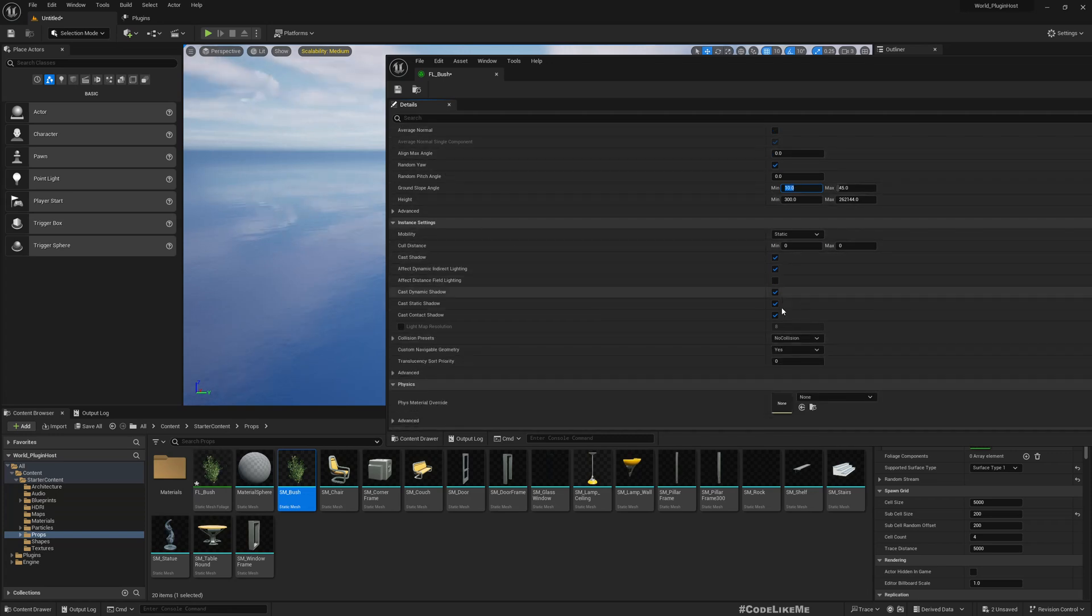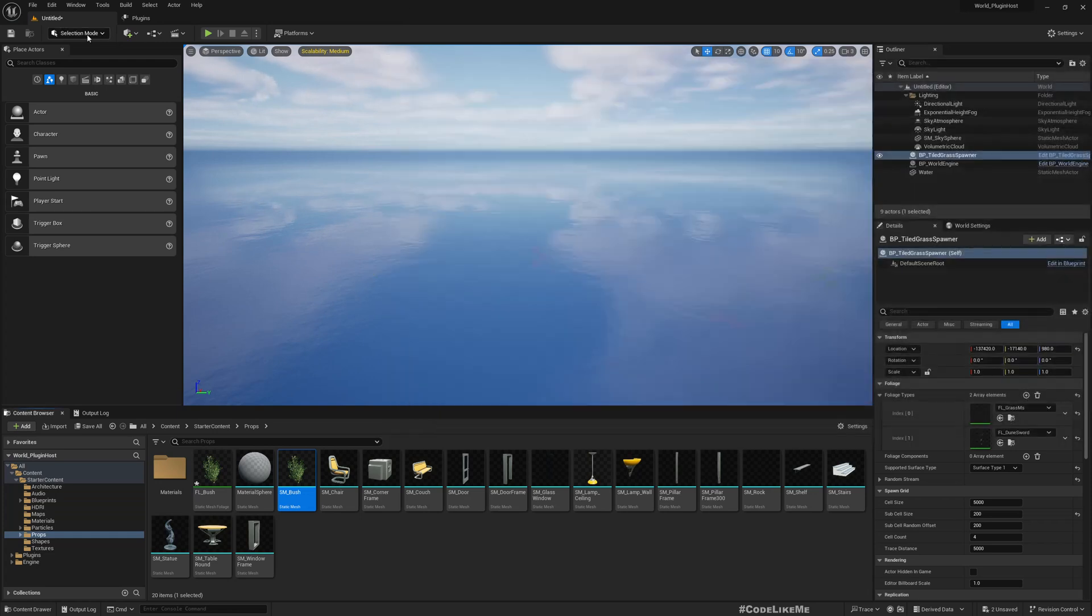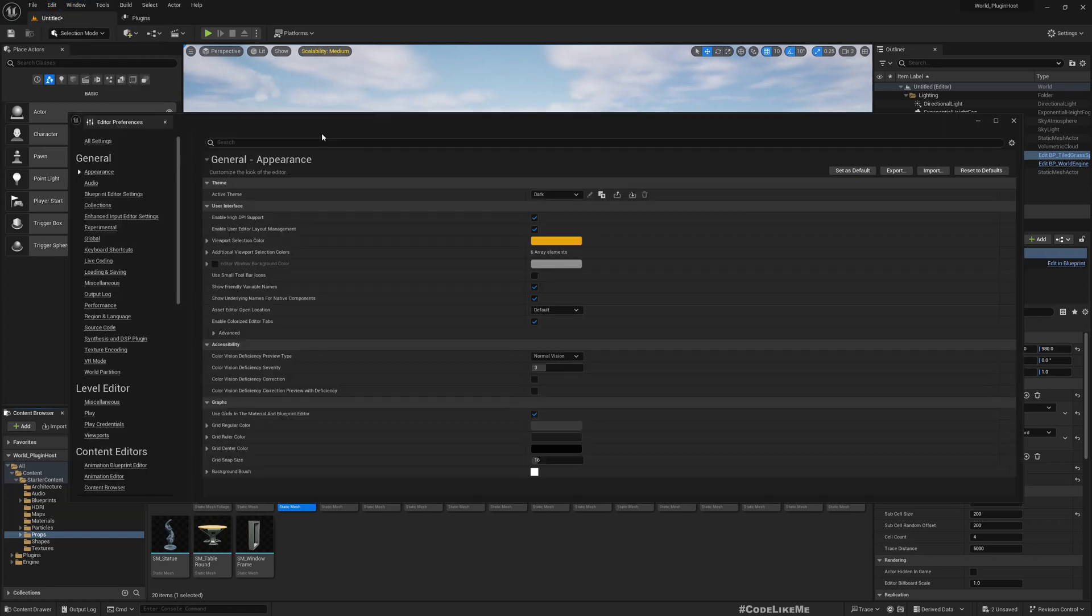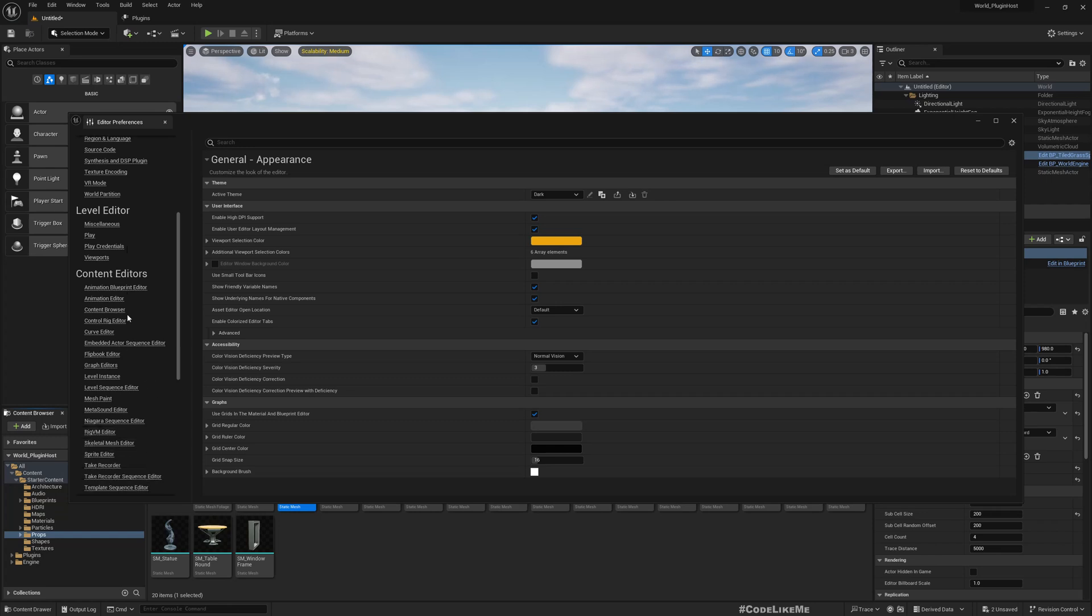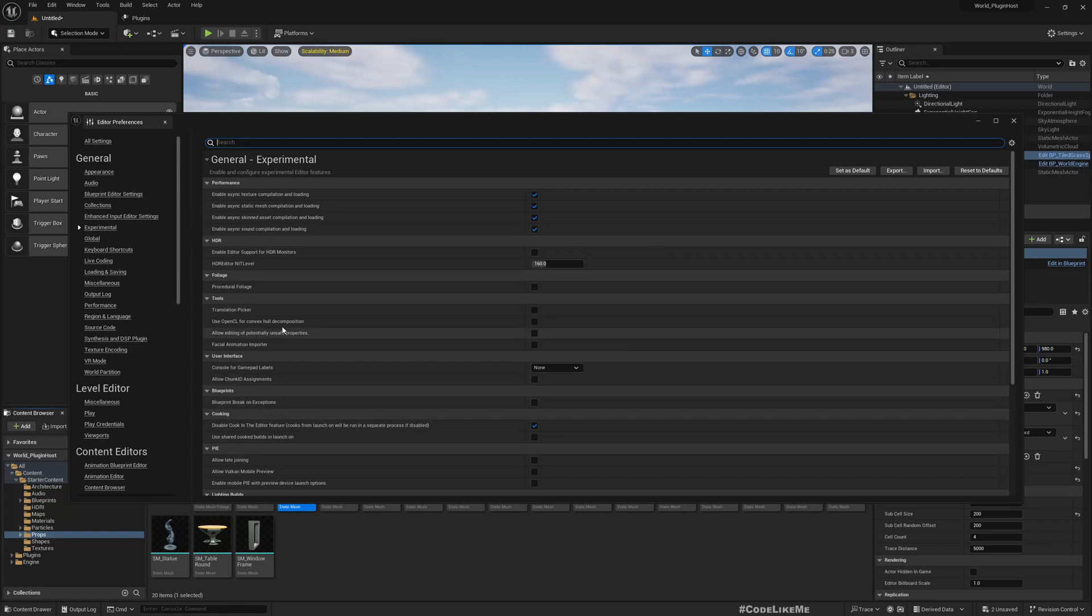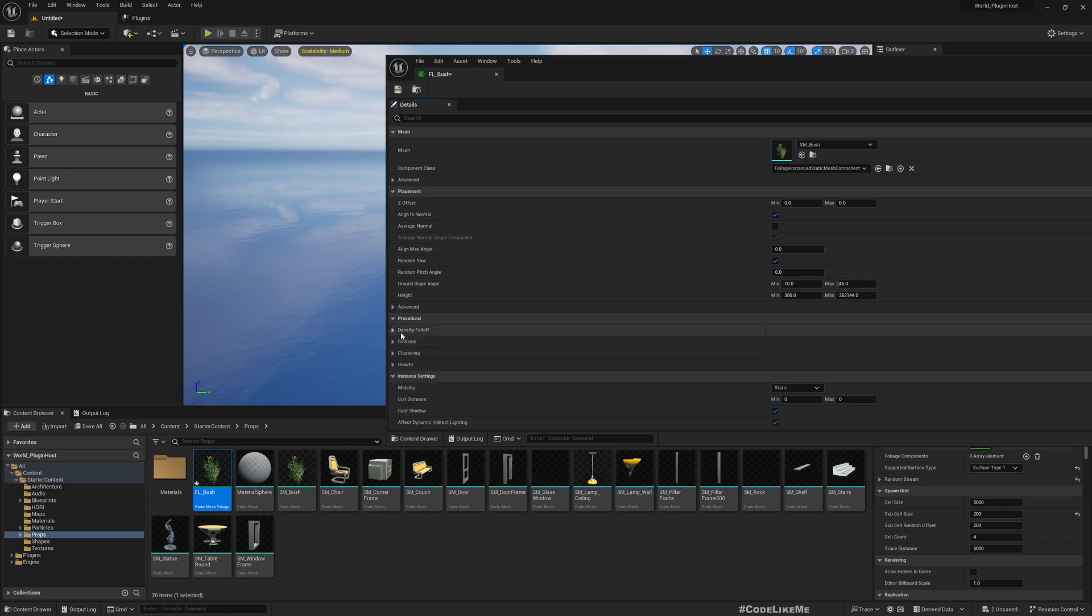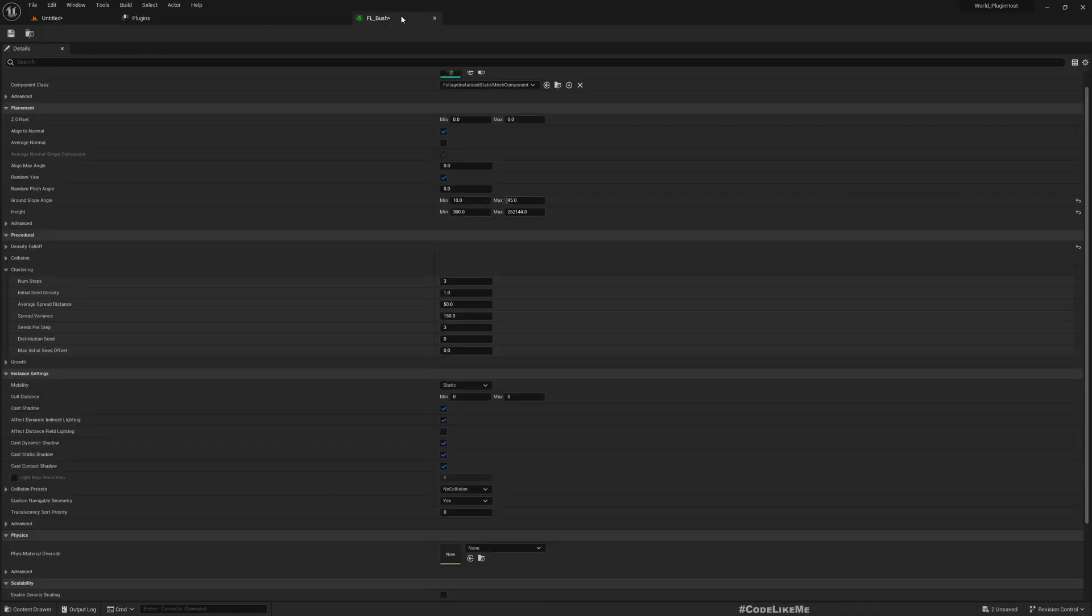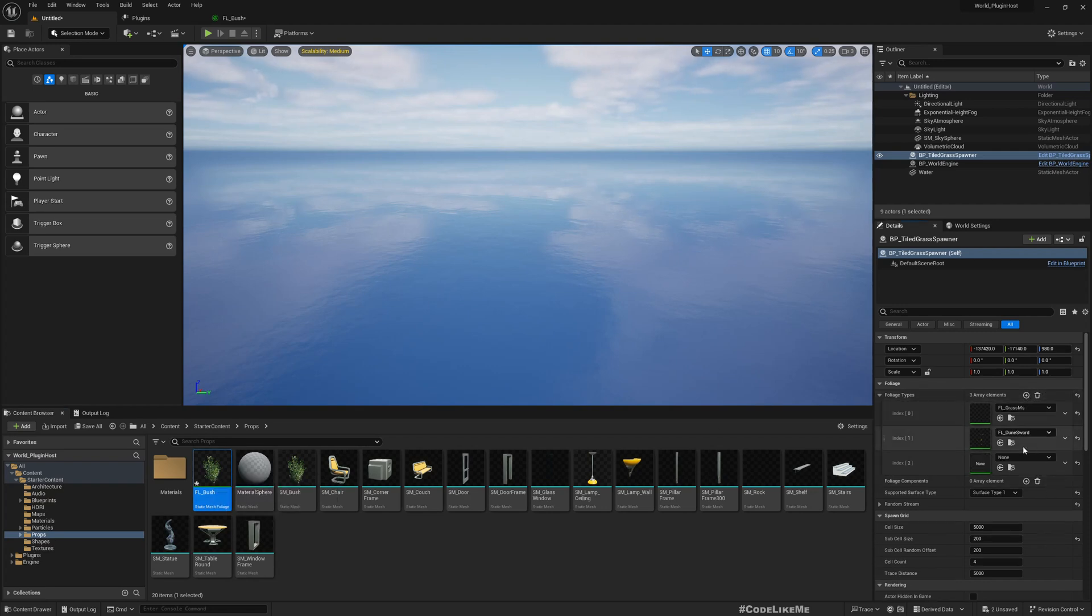And here you don't see the growth parameters. That's because in this project I haven't enabled procedural foliage. But if I go to here, experimental, and procedural foliage, and now if I open this I can see the procedural additional settings. Okay, now let's leave it like this.